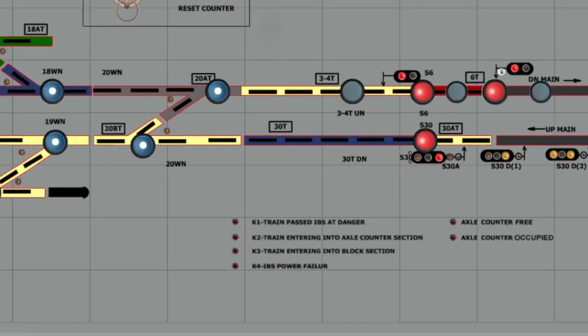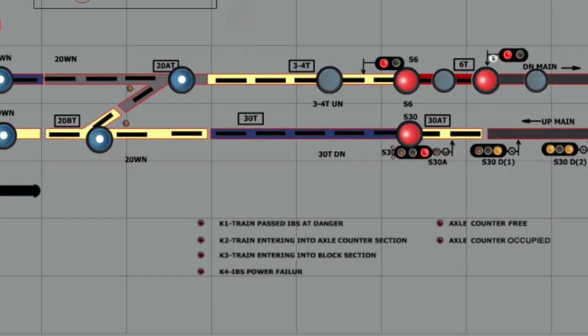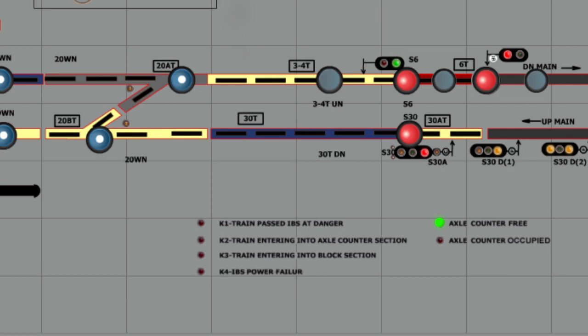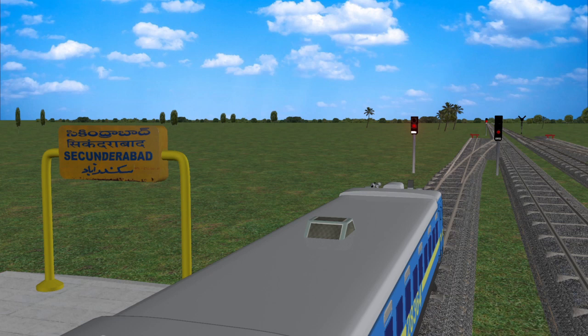Indicators are available for the station master on the panel showing whether the axle counter section is free, indicated by green, or occupied, indicated by red. On seeing the free indication of the axle counter section, the station master operates the last stop signal to the off position. Seeing the off position, the loco pilot enters the axle counter section.